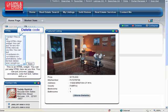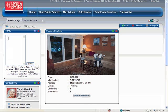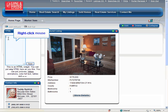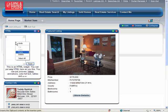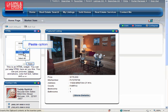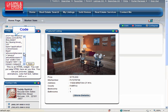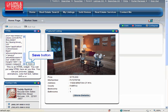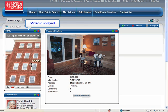Delete the code which appears in the left field of the widget. Put your cursor in the blank field and right-click your mouse to open the menu. Scroll down and click Paste to copy the code into the field. The code will now appear in the field. Click the Save button to the right of the field. Your widget will close and display the video you copied.